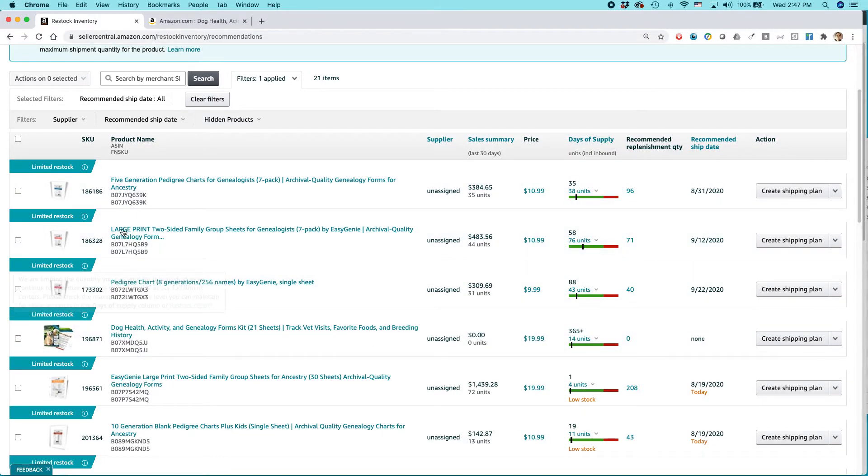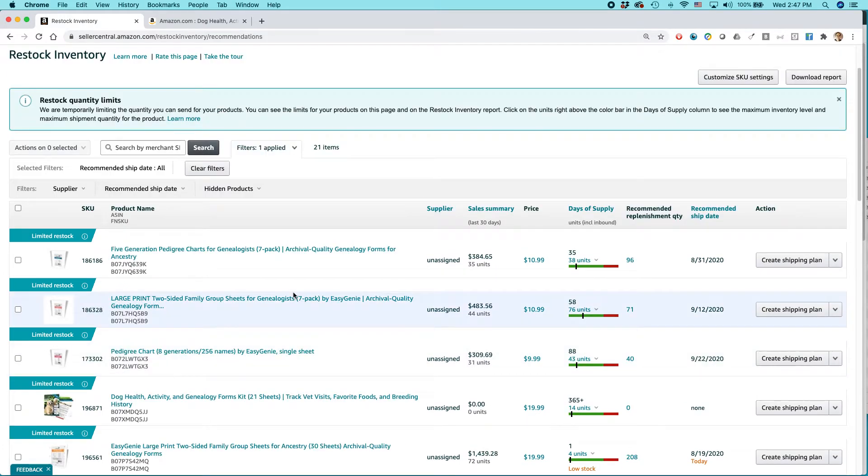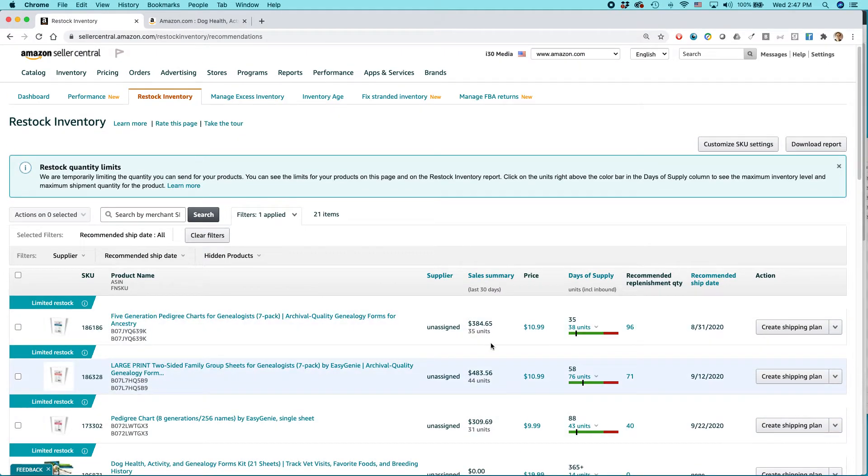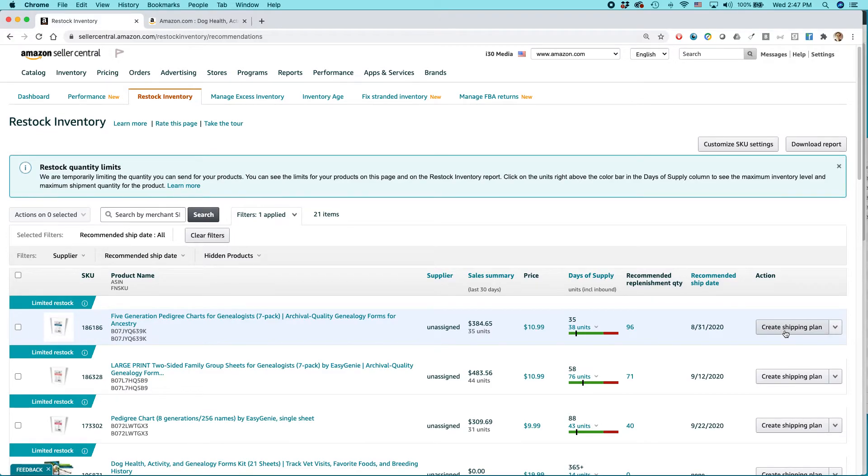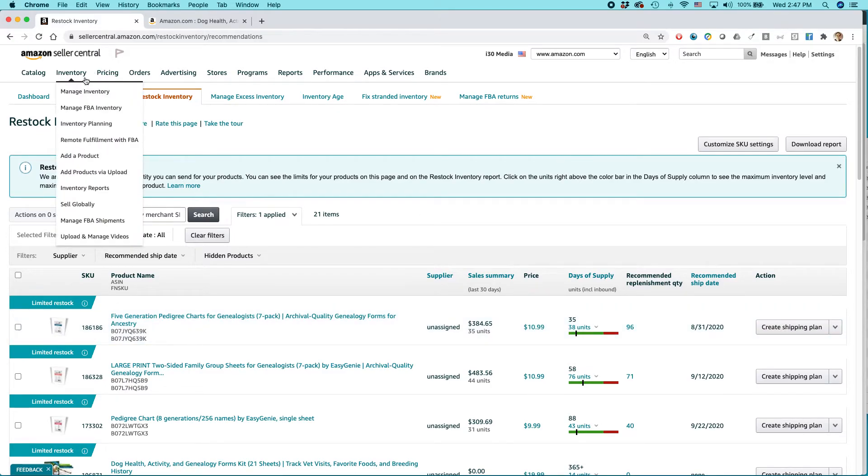So these items up here, I could actually get started on that. One other thing to know is that if you see something recommended here, you don't have to use create shipping plan, the button here to get started.